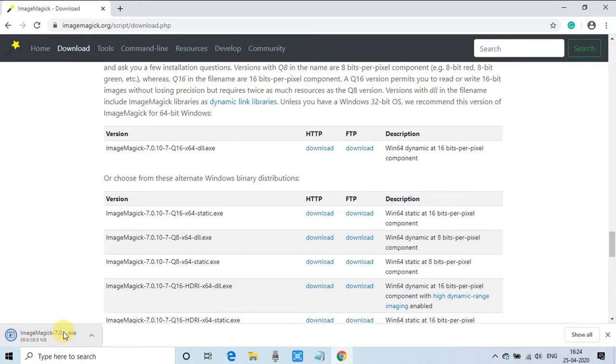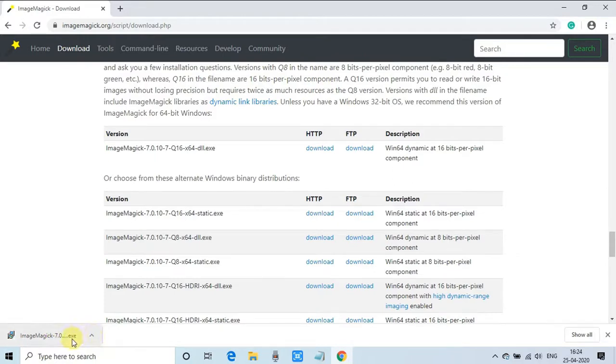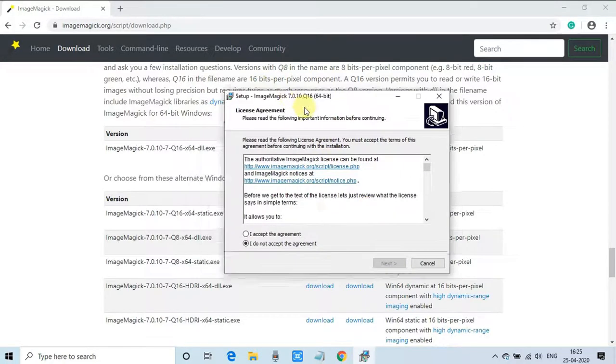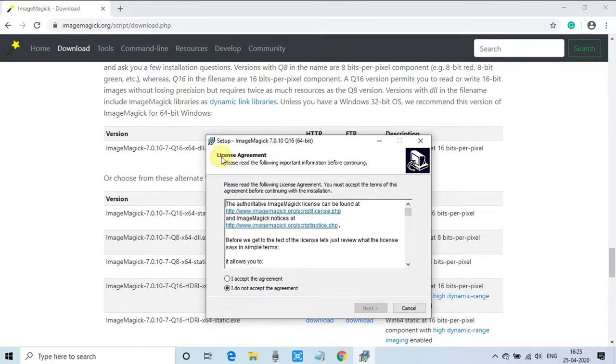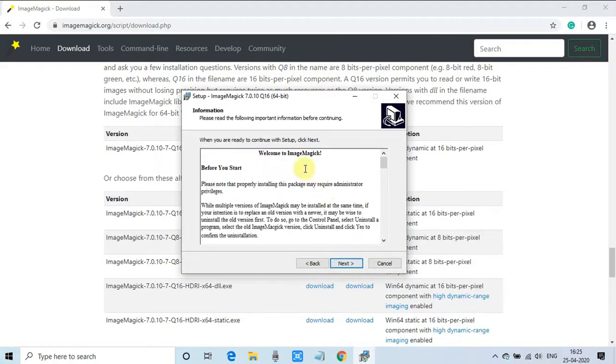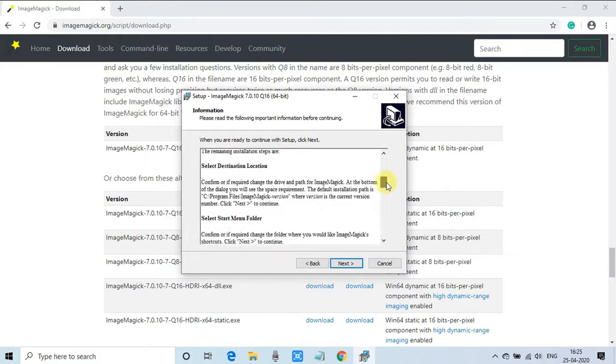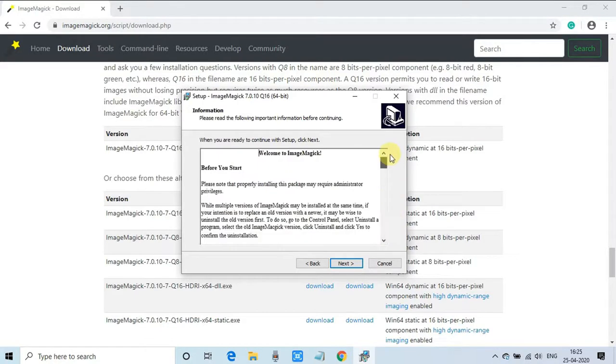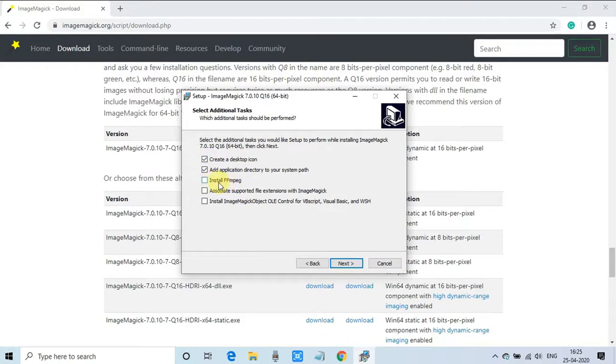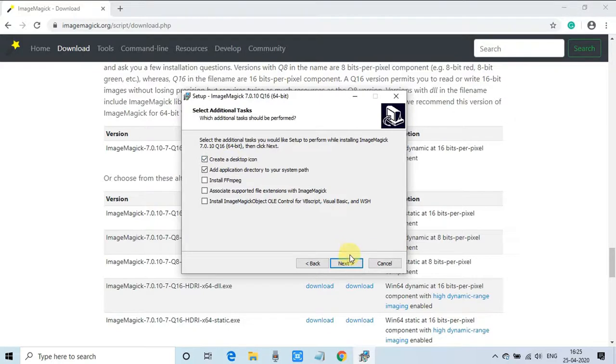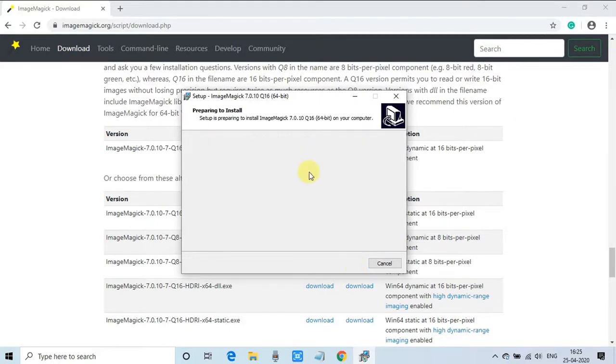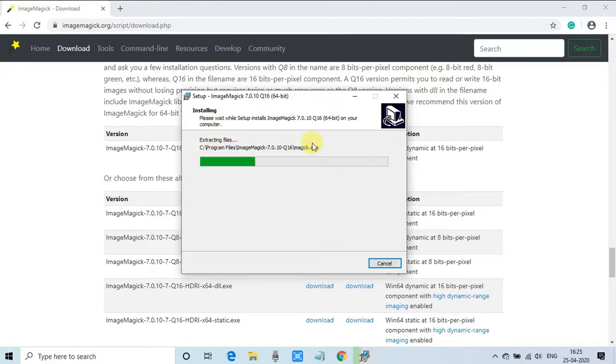Once downloading is finished, just double-click on this exe to start the installer. The very first screen is the license agreement. I'm proceeding with I Accept. The next page is information for ImageMagick. On this screen you can uncheck Install FFmpeg because you don't need it right now. Just select the first two checkboxes, then click Next. Now the process is started.